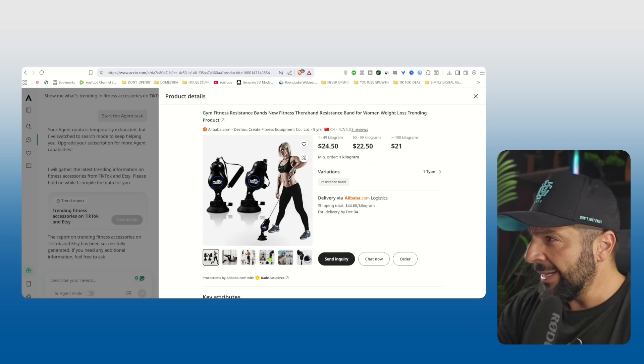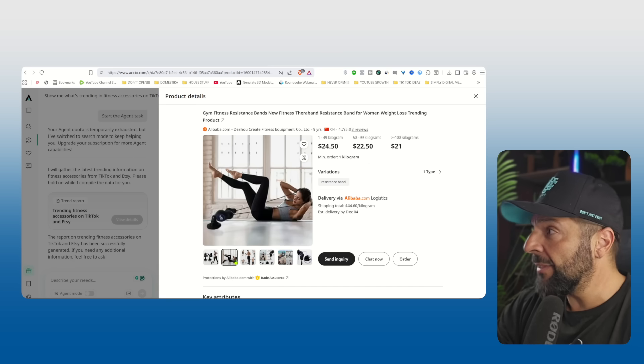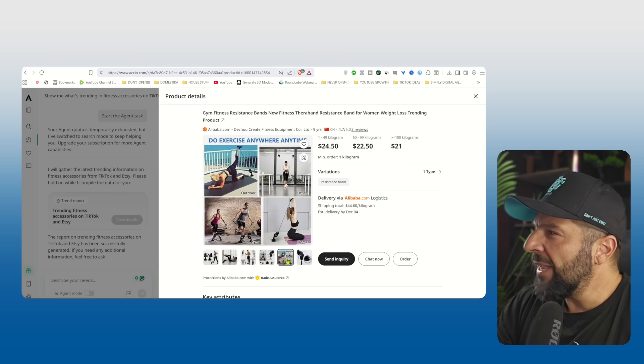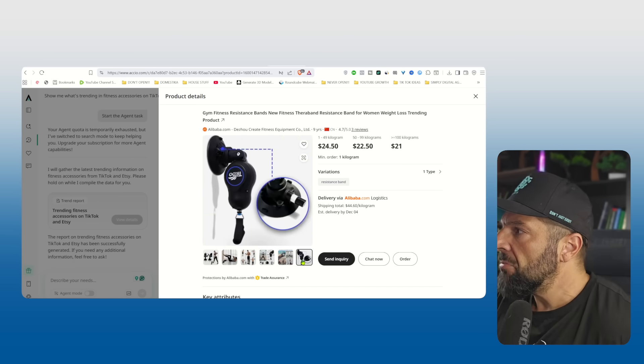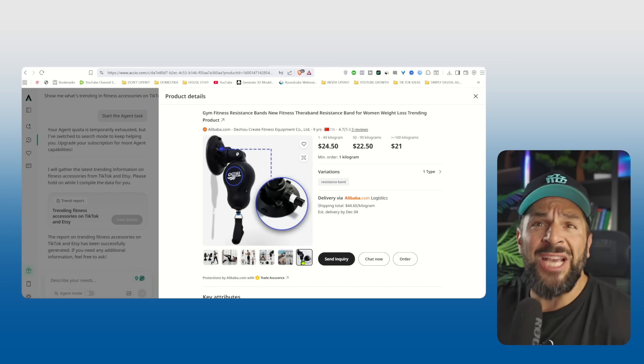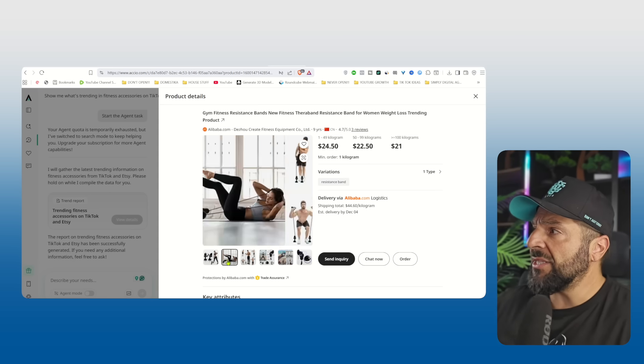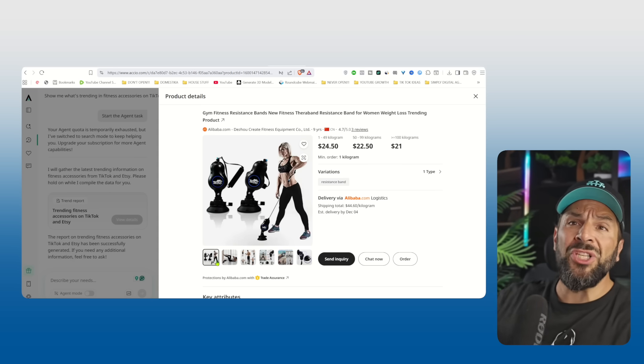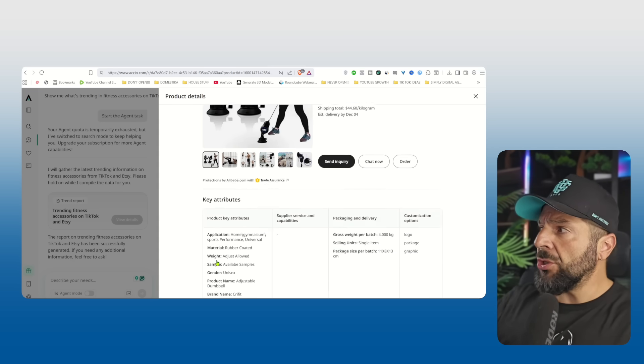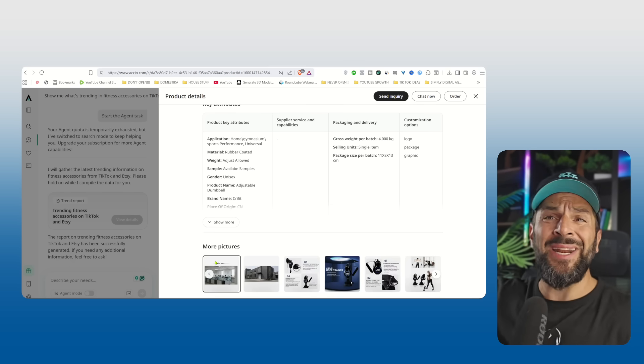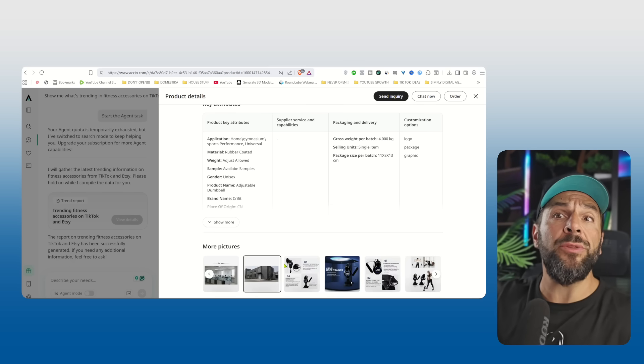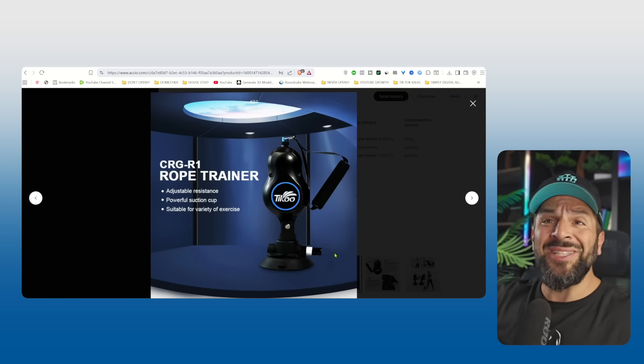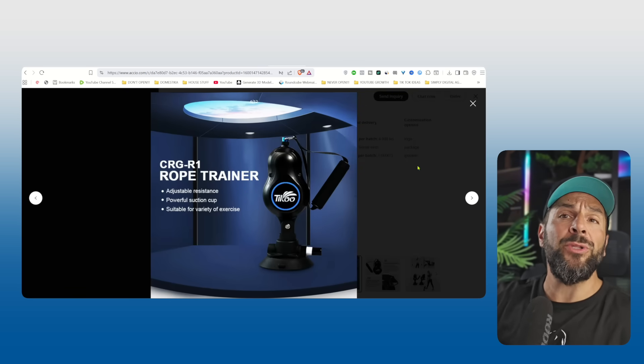So why not explore that and see whether I can source this product from Axio, find a supplier and start creating content on TikTok shop so I can start selling the product myself. So by doing that, you find something trending, you source it from a verified supplier and you start getting samples so you can start testing the product and try to sell it through TikTok, Instagram or any other social media.